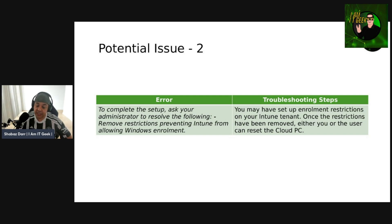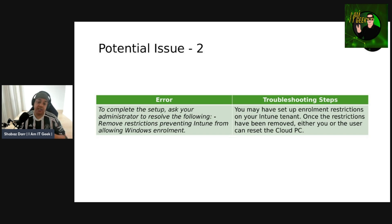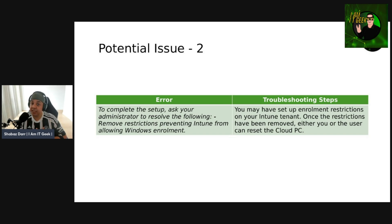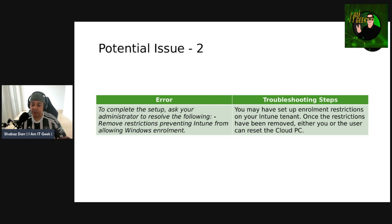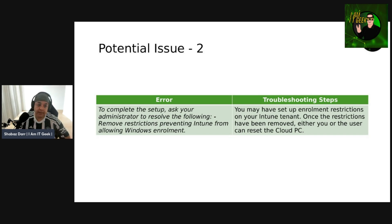Another potential issue is the error: "To complete setup, ask your administrator to resolve the following: remove restrictions preventing Intune from allowing Windows enrollment." This means you may have set up enrollment restrictions on your Intune tenant. Remove those restrictions, and once done, either you or the user can then reset the cloud PC.